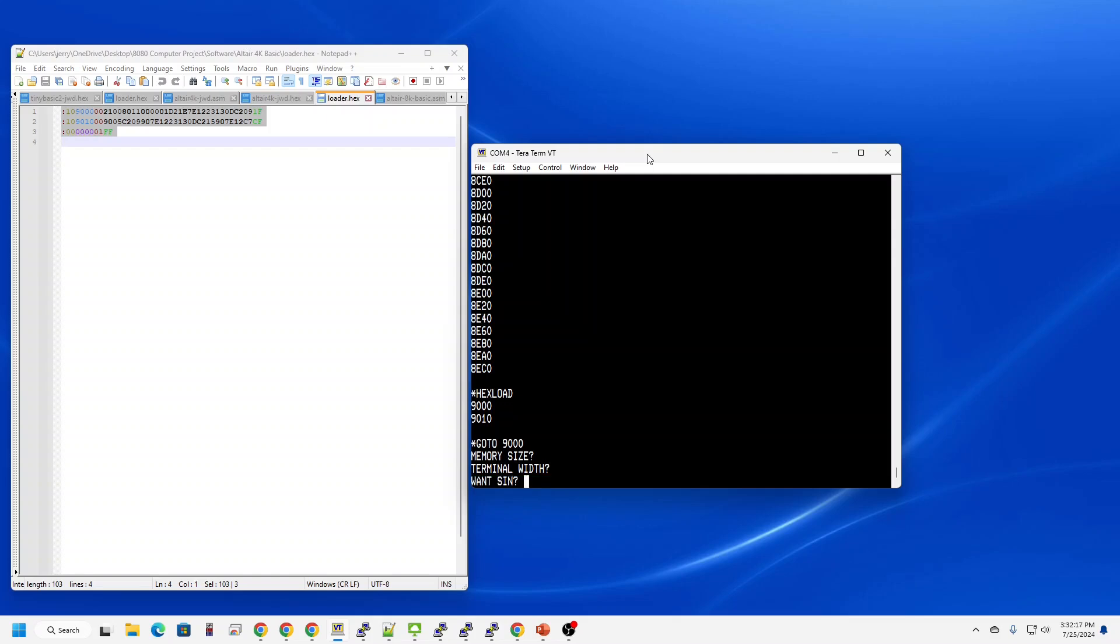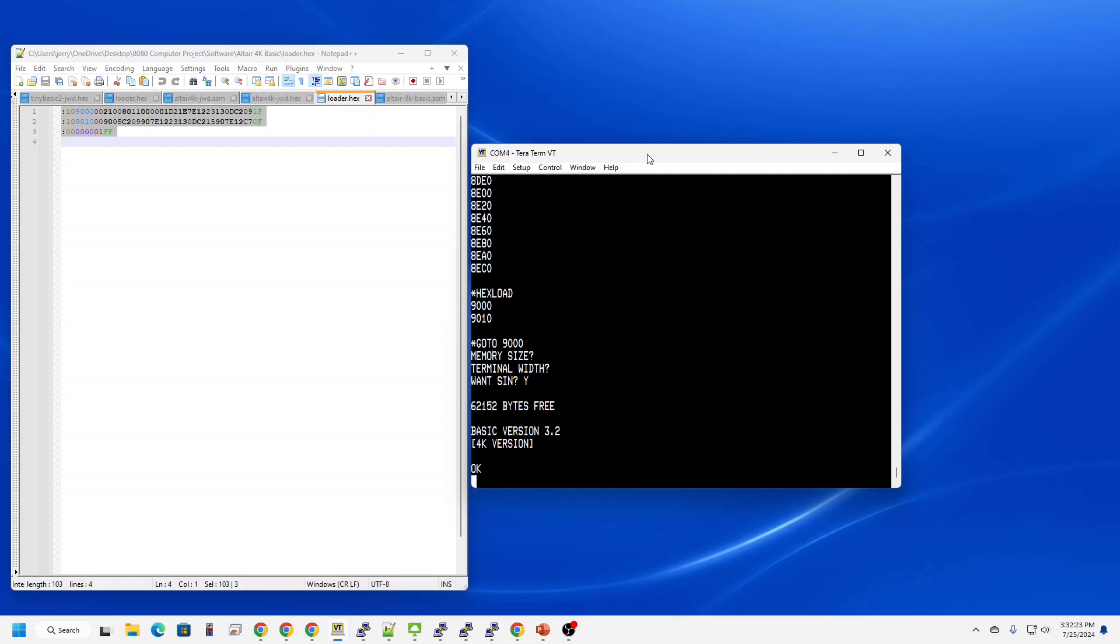Terminal width allows you to adapt BASIC to the width of your terminal or teletype. I'm just going to hit the enter key on that. Now it wants to know, do you want the math functions? And I'm going to say yes to that. Now we're up and ready to go. Version 3.2 4K.